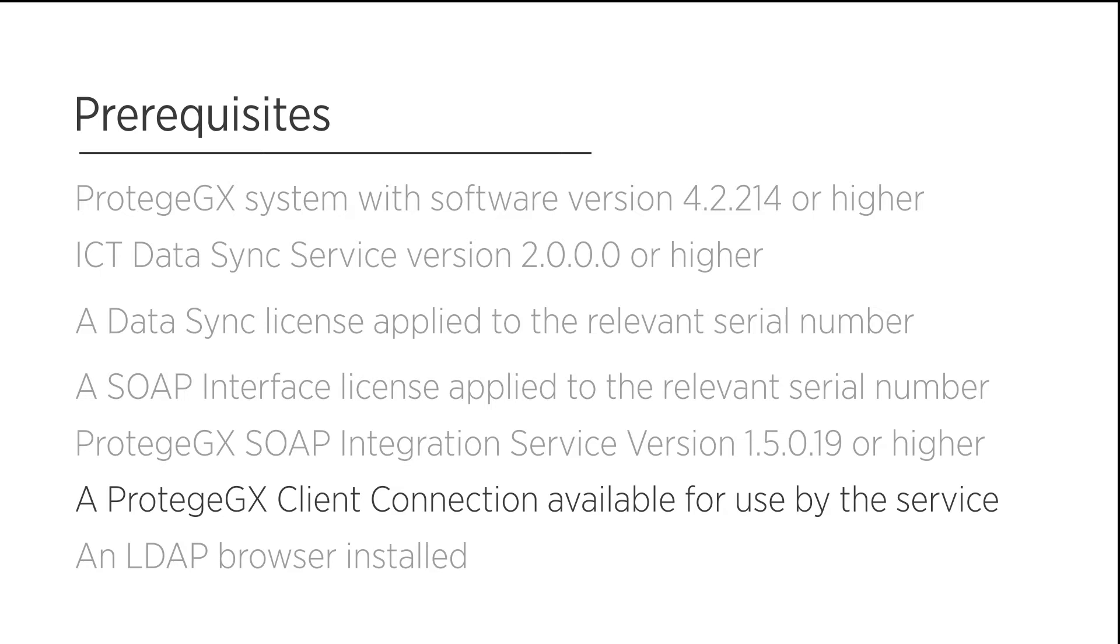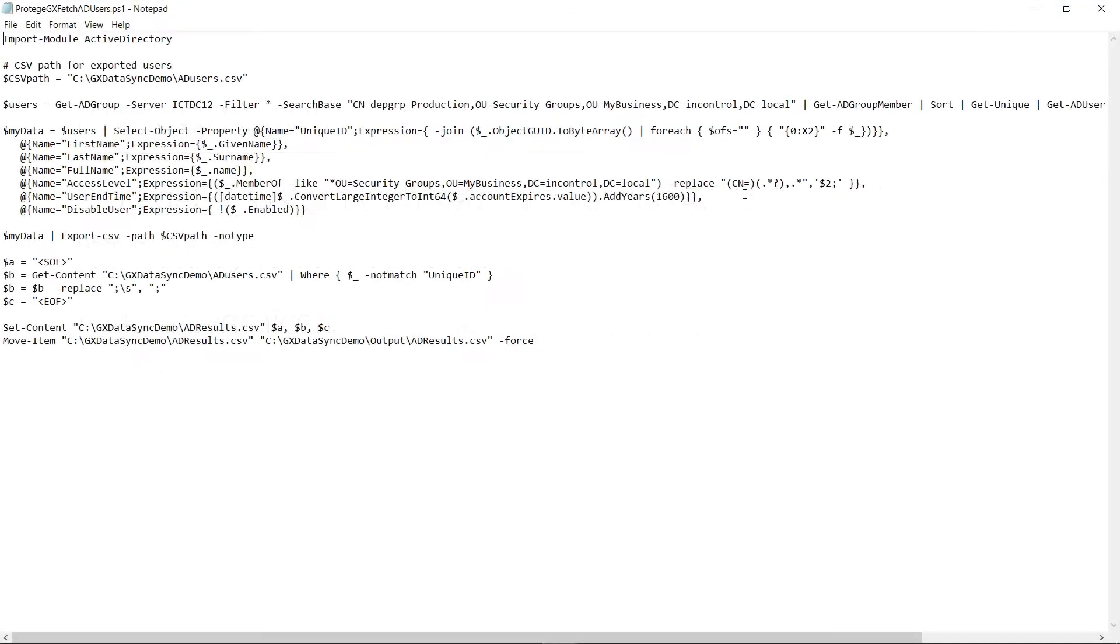A Protege GX client available for use by the service at all times. In addition to this, we will also require a LDAP browser which will allow us to browse through the domain network to retrieve the current Active Directory file.